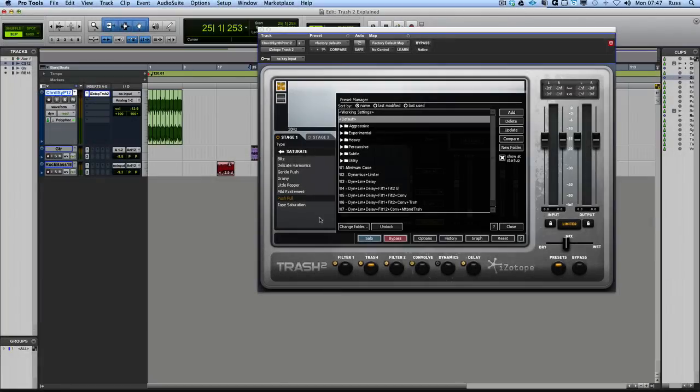Hi, this is Russ and Pro Tools Expert. I got myself a copy of Trash 2, the latest incarnation of trash from iZotope.